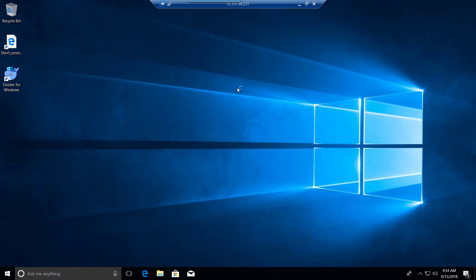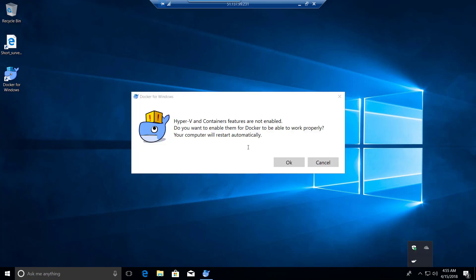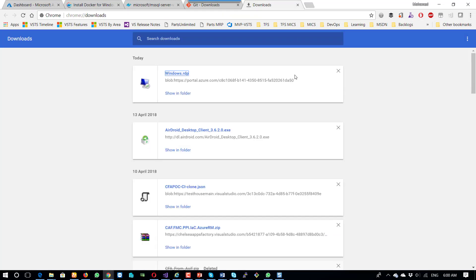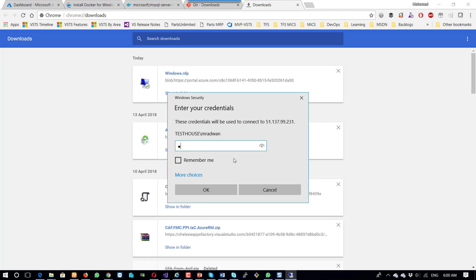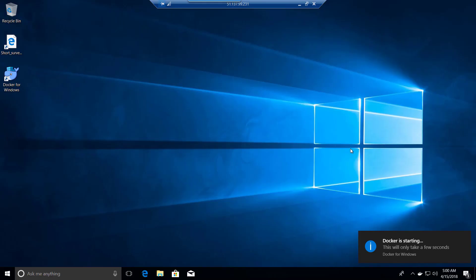Now I'm logged in and we can see Docker is starting. This is the status showing 'starting'. Because this is Windows 10 I need to enable it, so the machine restarted and I will reconnect now.